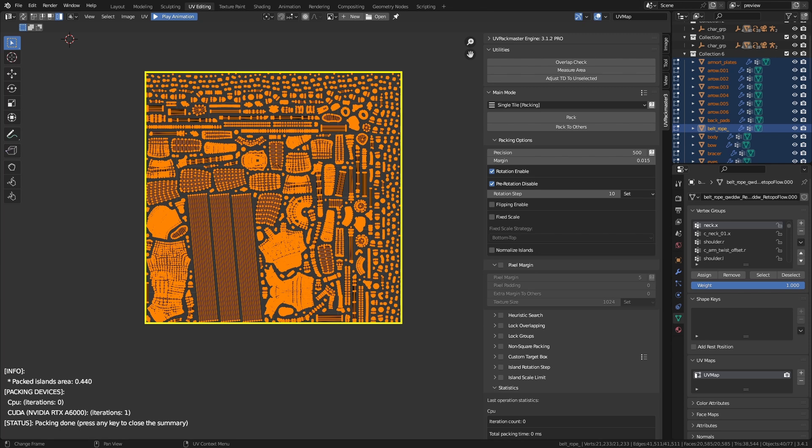Sometimes you won't want to allow any other orientations other than the four most standard orientations, so that the islands follow the texture direction in a specific way. Generally, for the vast majority of packing scenarios, the default value of 90 degrees for step rotation will give you a decent packing result in a short packing time.